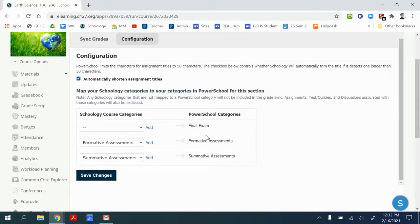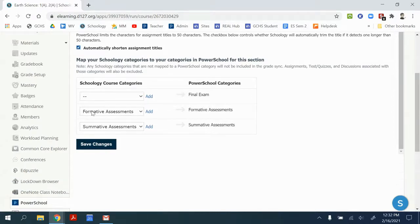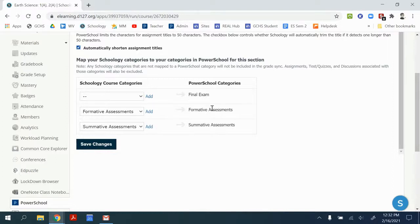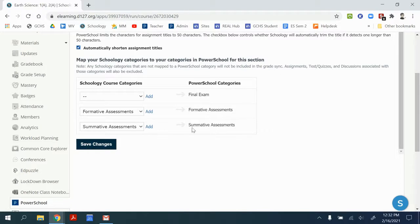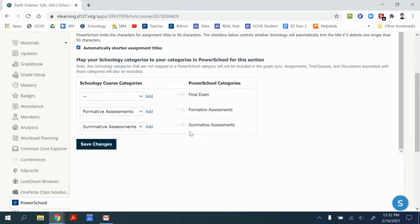We're not doing final exams this semester, so I don't have anything here, but I have my formative assessments category in Schoology. We'll track to formative assessments category in PowerSchool. Same with my summative assessments to my summative assessments. Because the programs are linked, it will recognize the active categories that I have in PowerSchool and allow just those options.